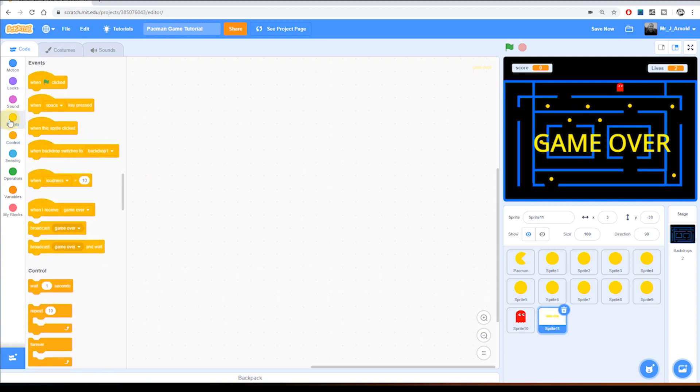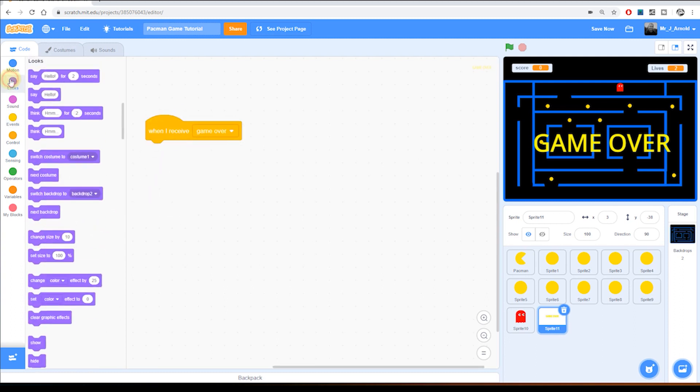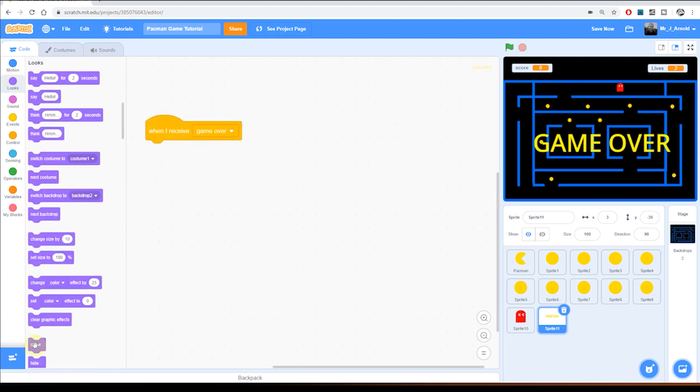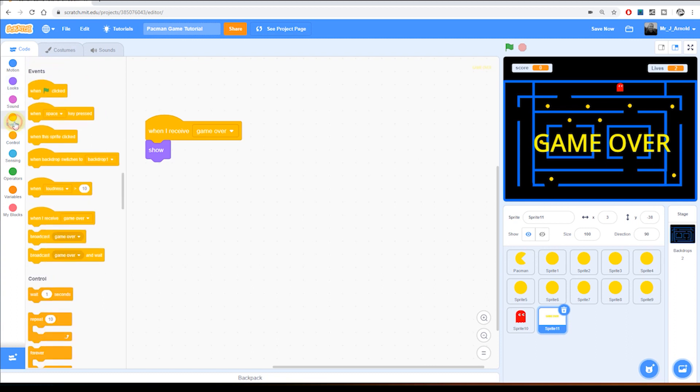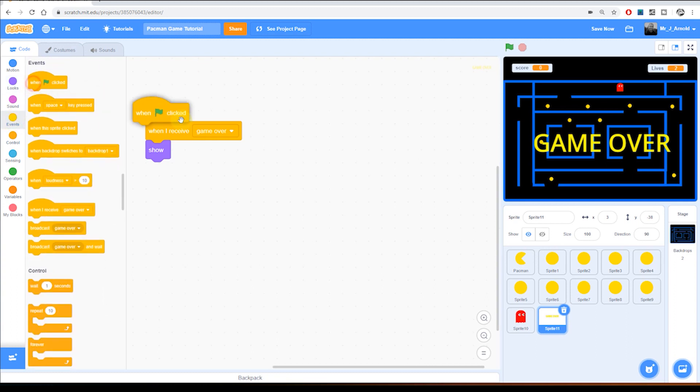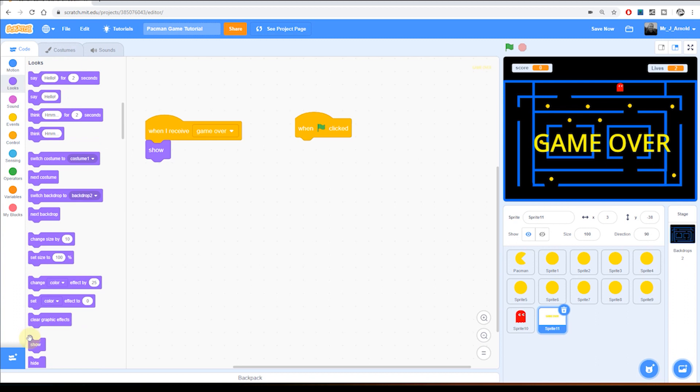Of course the problem is it's showing already. So something else we'll need to do is to make sure that when we click the green flag we hide this block.